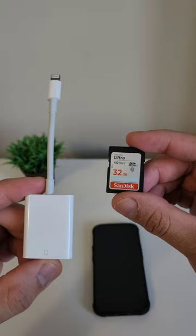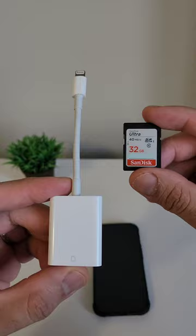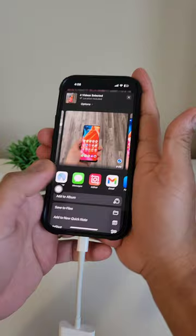Instead, buy a Lightning to SD Card Adapter for $19. You can use your existing SD Card or buy a larger capacity. It won't cost that much.